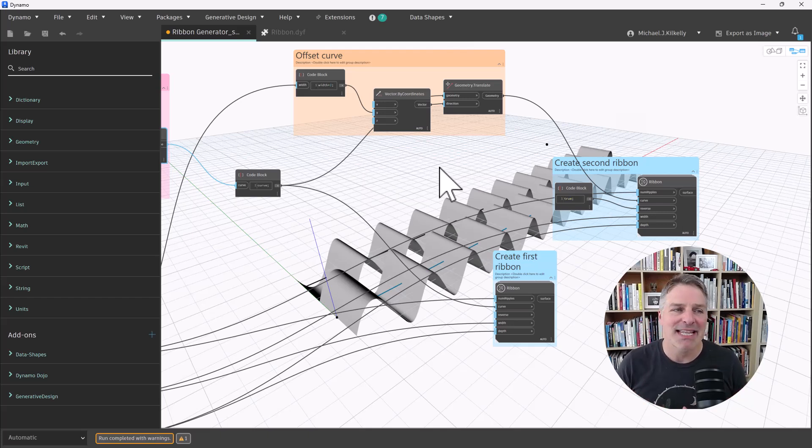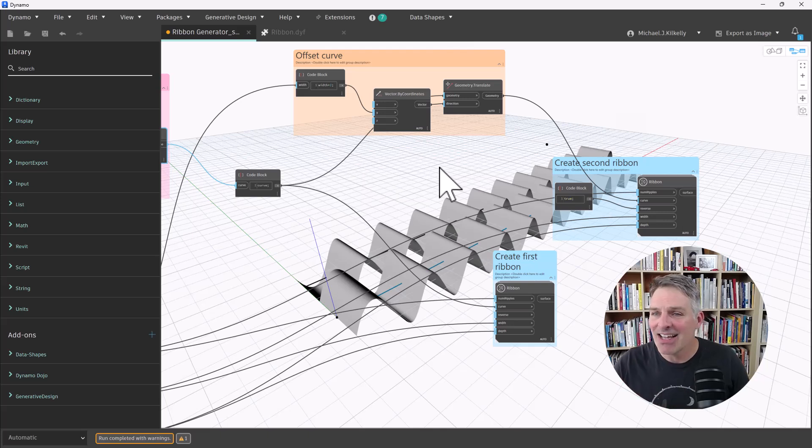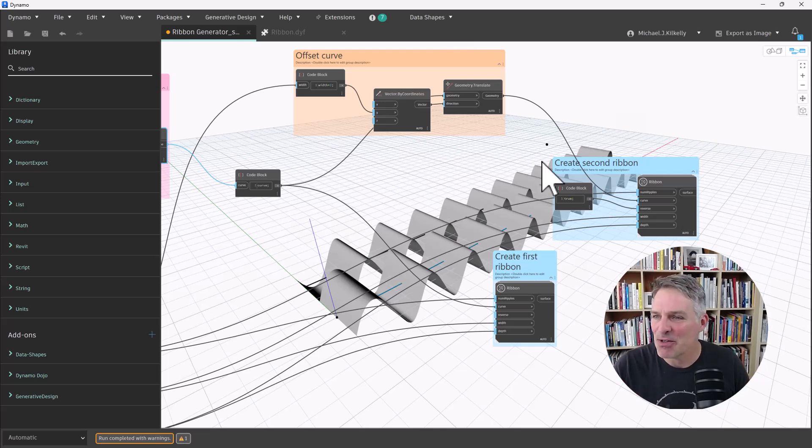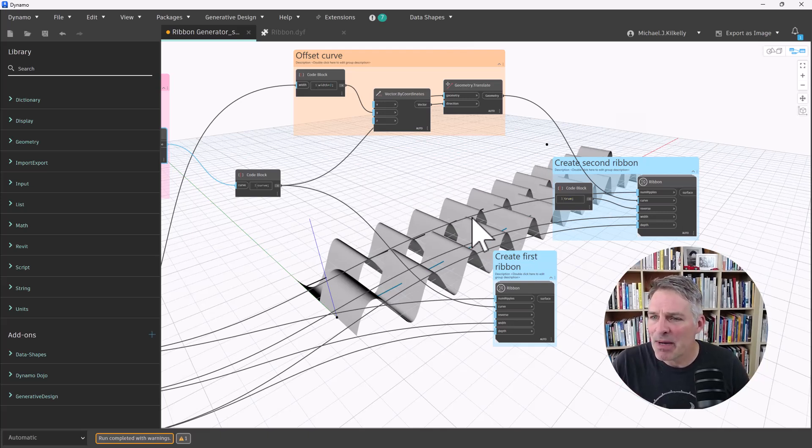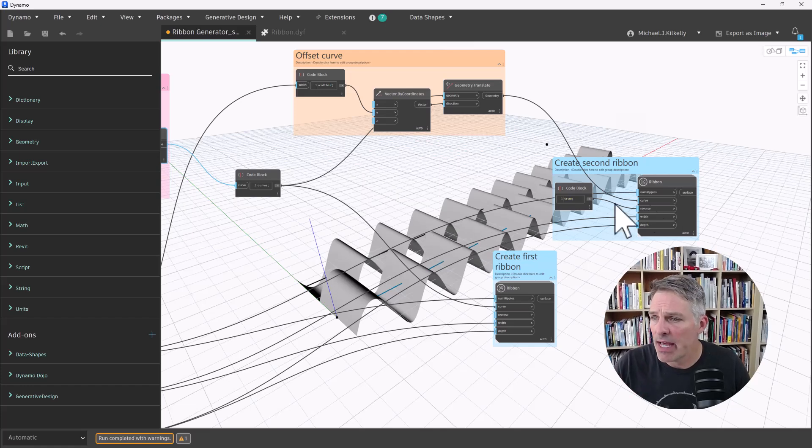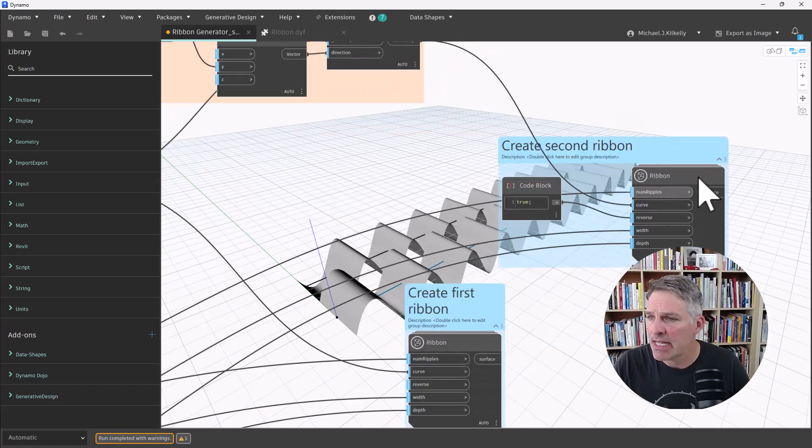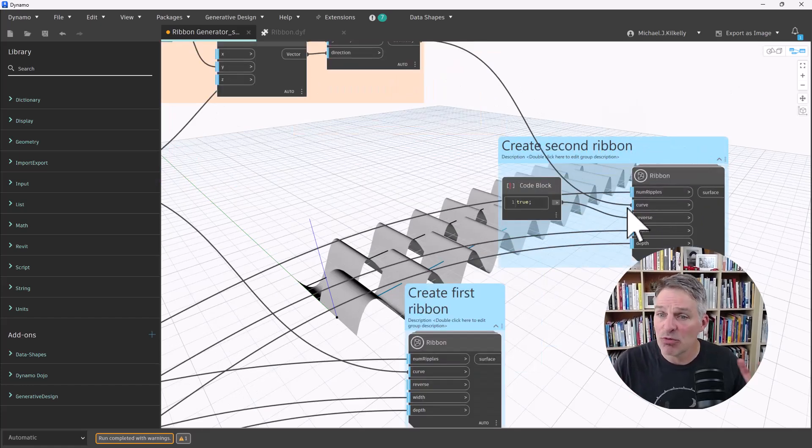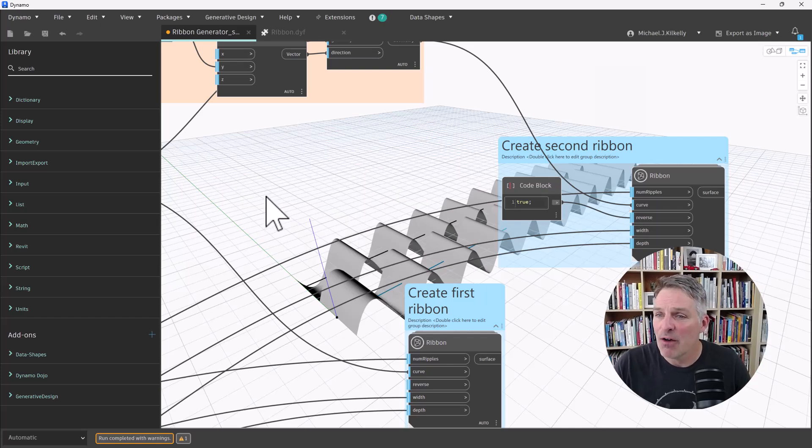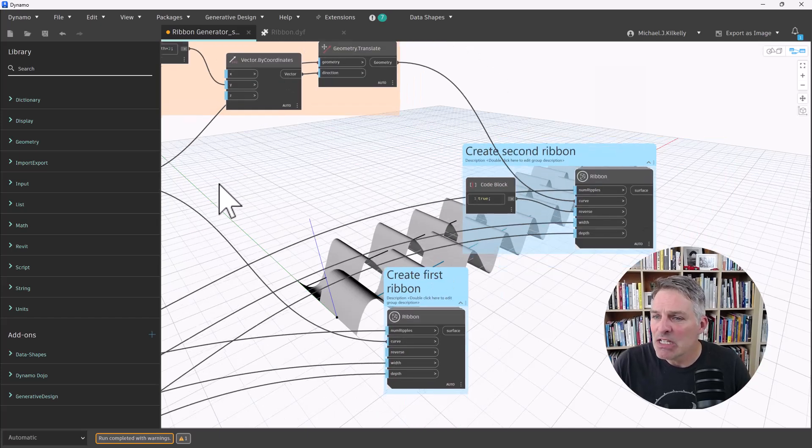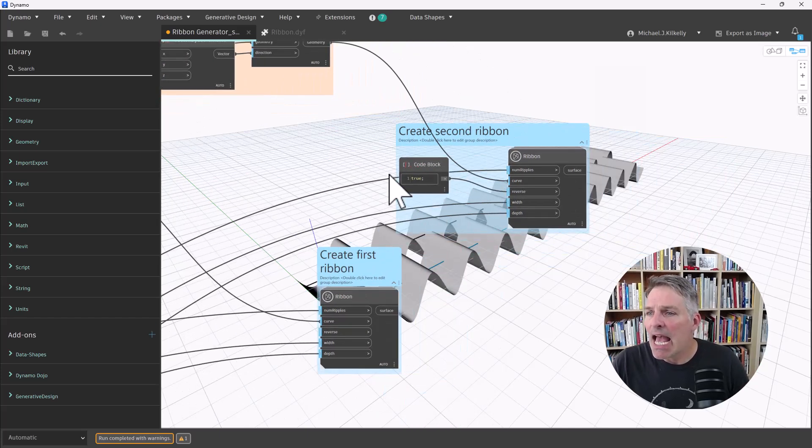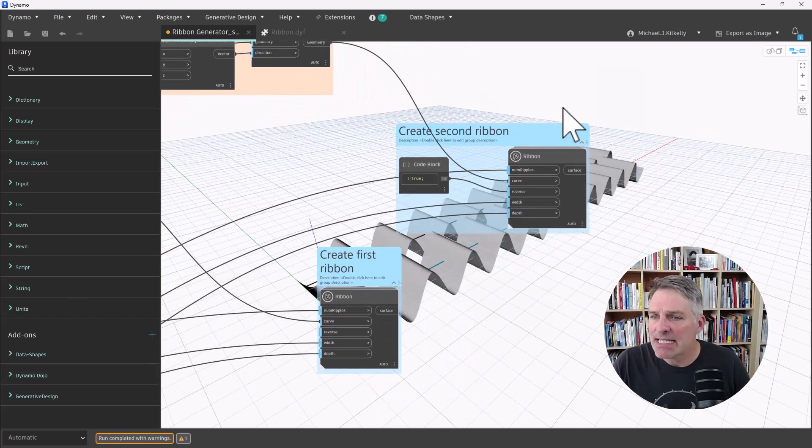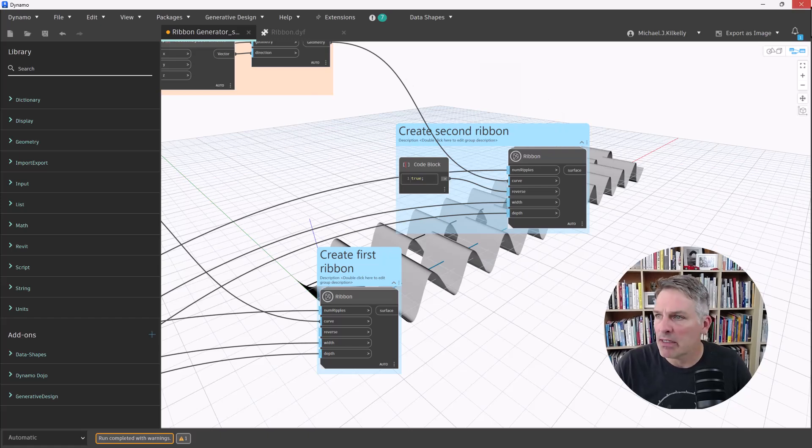And I created the ribbon as a custom node, and leave a comment below if you're interested in a tutorial on how to create this ribbon. And if there's interest, I'll dedicate a future episode to it. So now I have my two ribbons that are actually offset. So I have a parameter in my custom node here to reverse the flow of the ribbon.